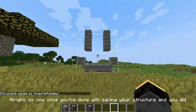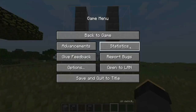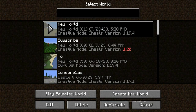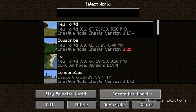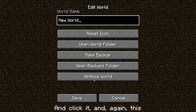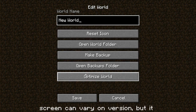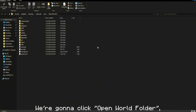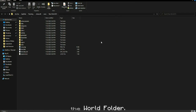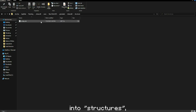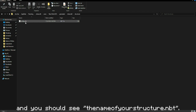Now that you're done saving your structure, save and quit to the title, go into singleplayer again, and find the world you just made. Look for the button on the bar that says 'Edit' — it may vary by version, but there should always be an Edit button. Click it, and then click 'Open World Folder'. Navigate into the 'generated' folder, then 'minecraft', then 'structures', and you should see the name of your structure with a .nbt extension.